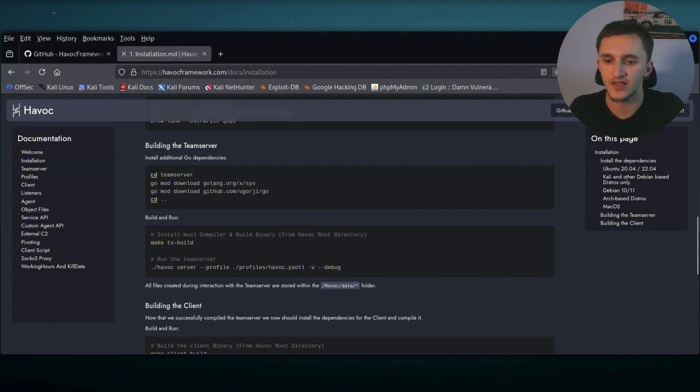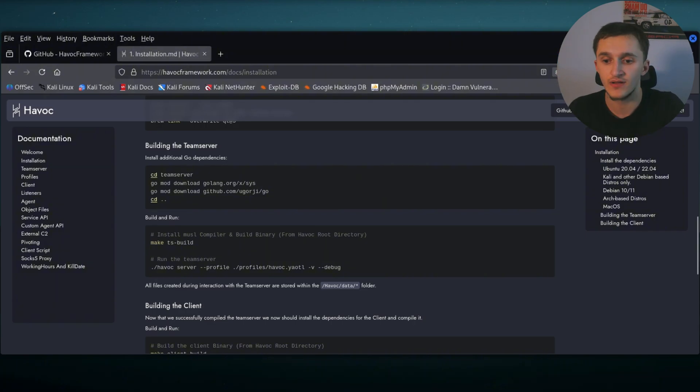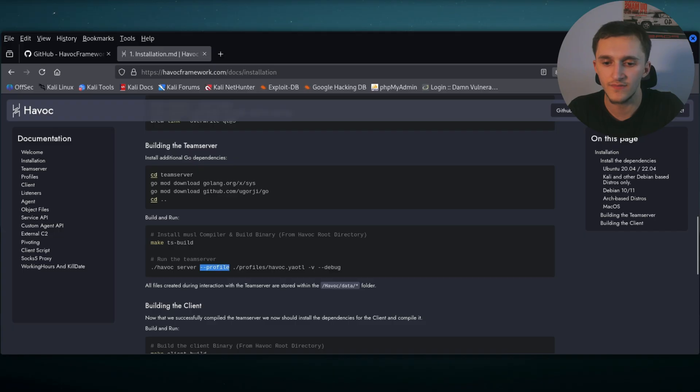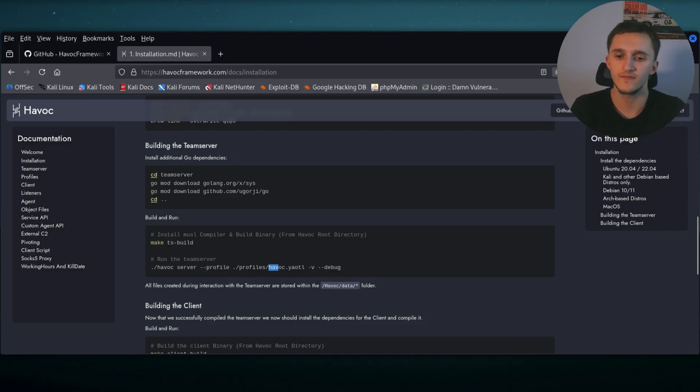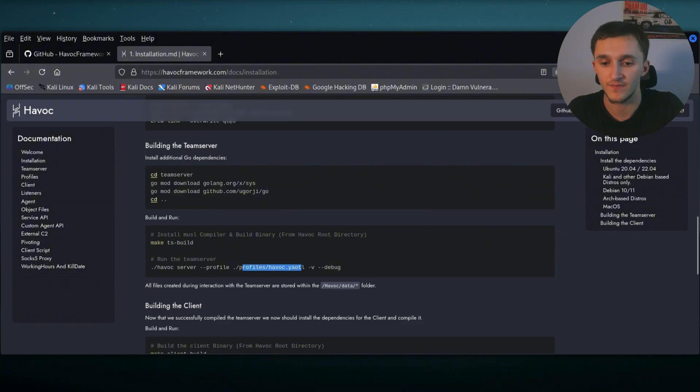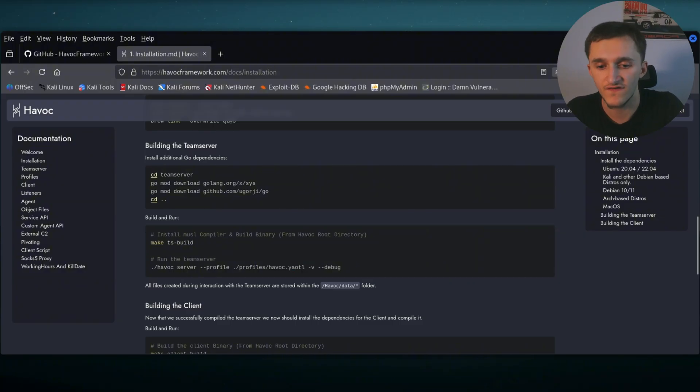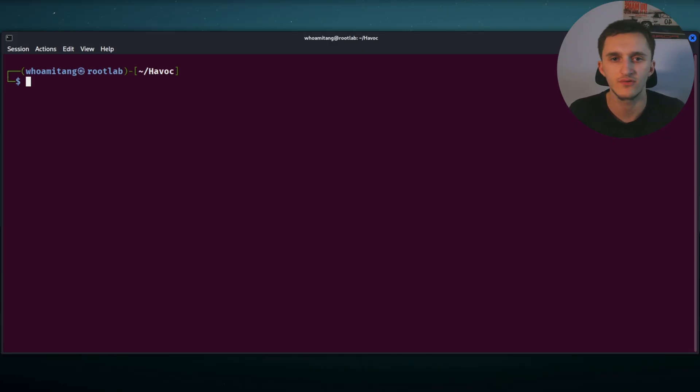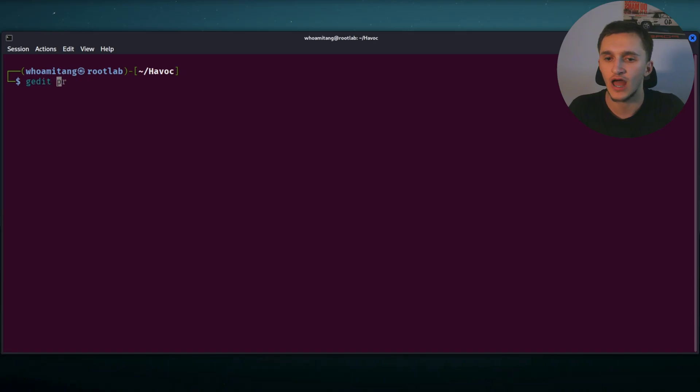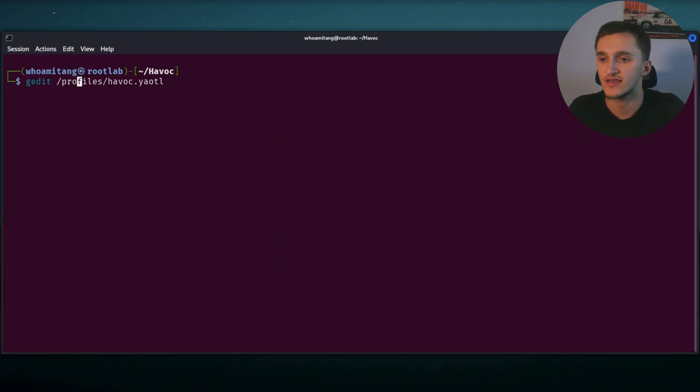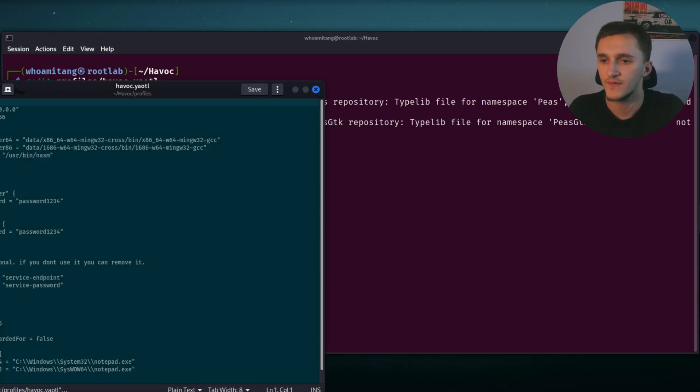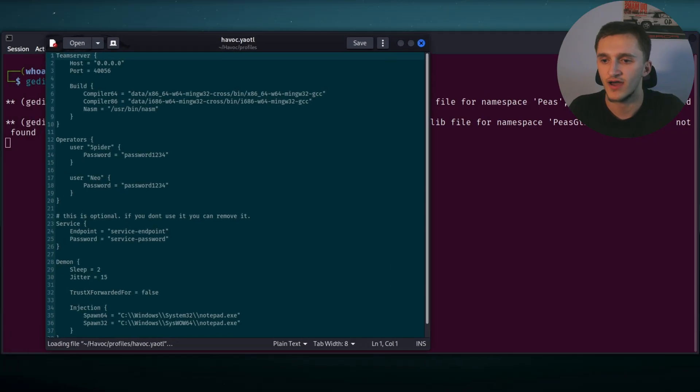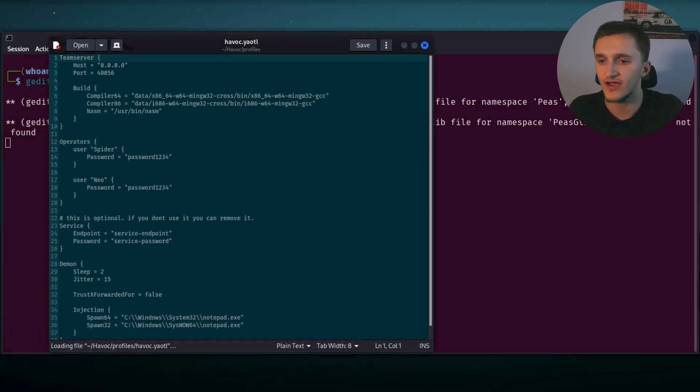Now let's go back to installation page. And right here, run the team server dot slash Havoc server. Then we have a profile Havoc dot yaotl. Now this is where we make the profile. And what we're going to do, we're going to go into this file right here. Let's copy this. And now you can choose your favorite text editor, gedit, nano, mousepad, doesn't really matter. For me, I'm going to use gedit. Now we paste this. And then we need to remove the slash in front. And right here, we have a file.